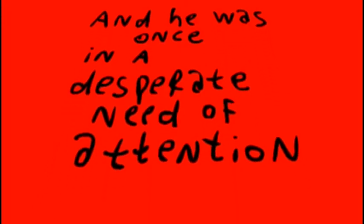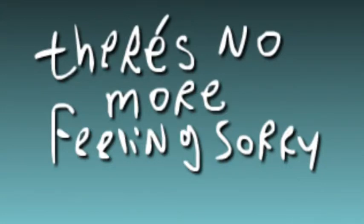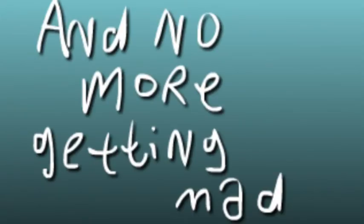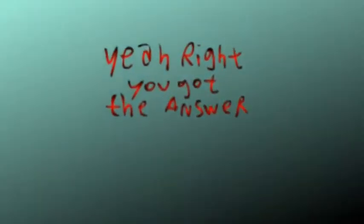And he was once in a desperate need for attention, and so much more, living his life with the question of conception. There is no more, no more feeling sorry, no more getting mad. Yeah, but you got the answer.